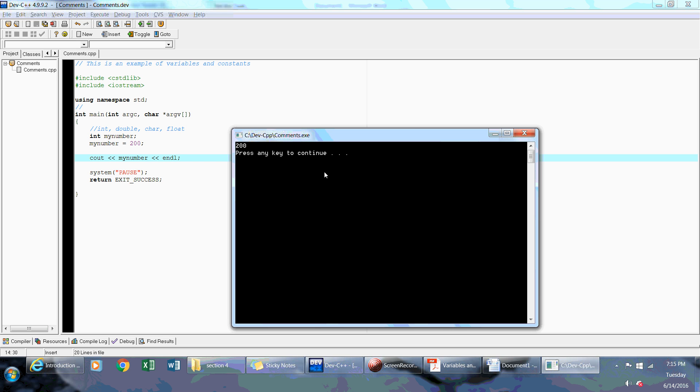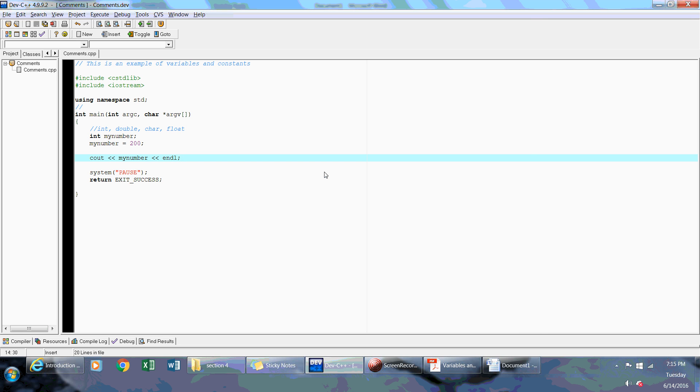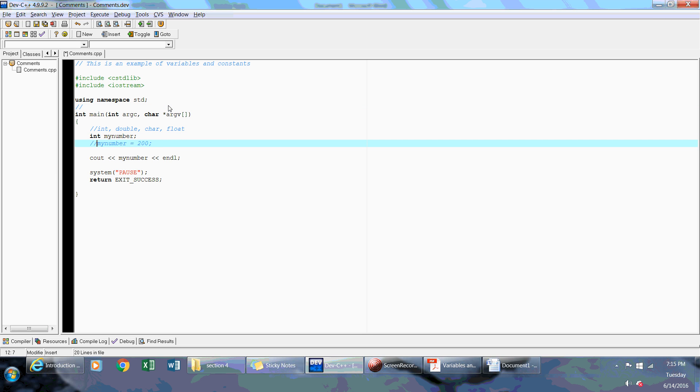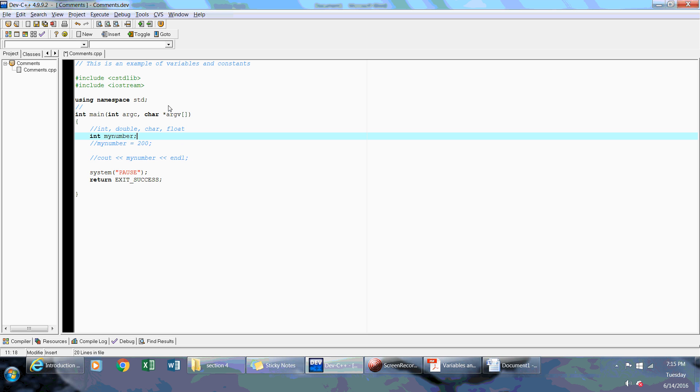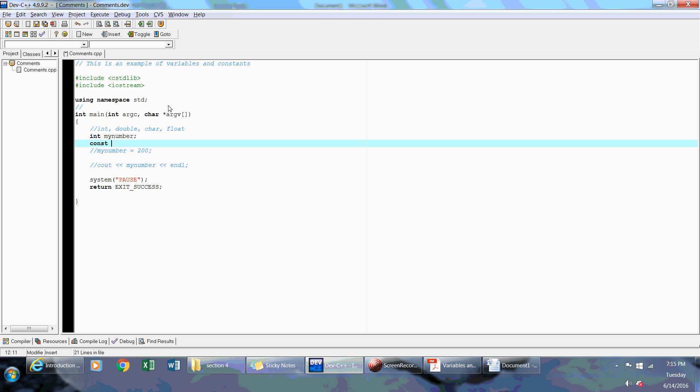Now the other types of variables that I want to talk about are const. And if I declare a const variable, if I say const int someOtherNumber is equal to 20.